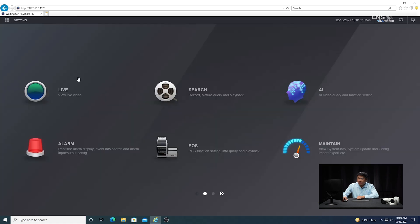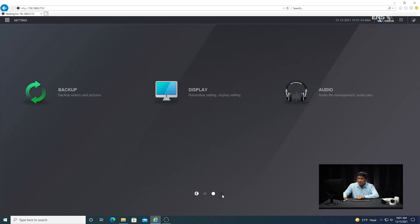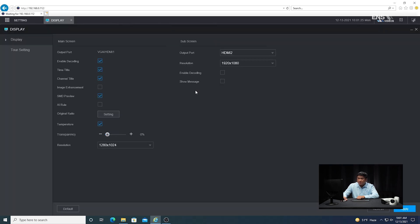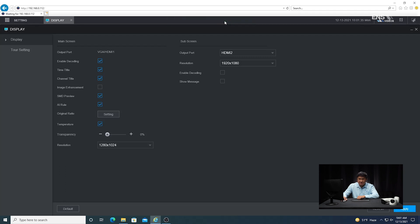Now go into the main menu and do some basic settings first. Under display, since we're doing analytics, make sure the AI rule box is checked. Click apply and you'll see the operation succeeded.